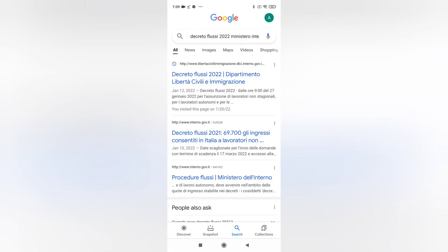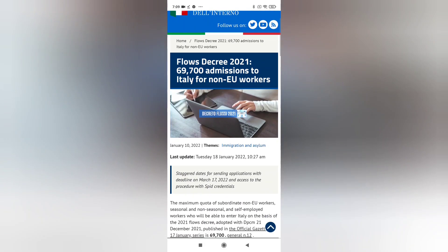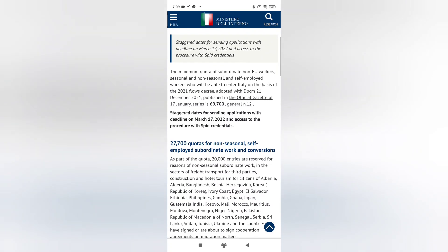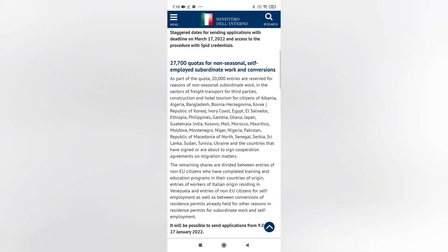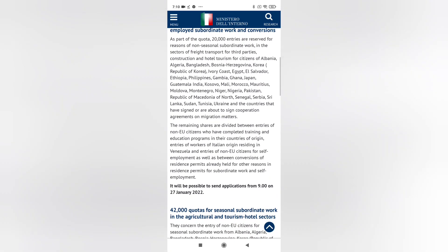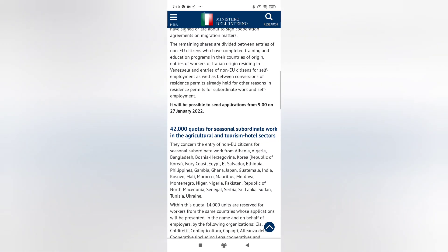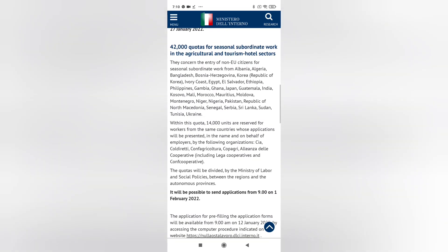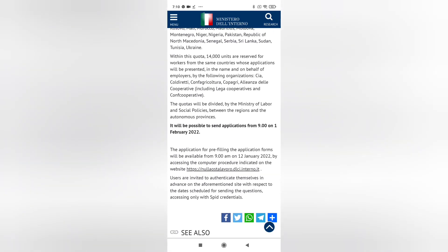One is seasonal work and another one is non-seasonal work. Out of the 69,700 quotas, 14,000 units are allocated for agricultural sectors. For this seasonal work, applications can be sent from the 1st of February 2022. For non-seasonal work, among 27,000 quotas, 20,000 are reserved for subordinate work in construction, road and transport, and hotel and tourism. Applications for non-seasonal work can be sent from 27th January 2022 at 9 AM.